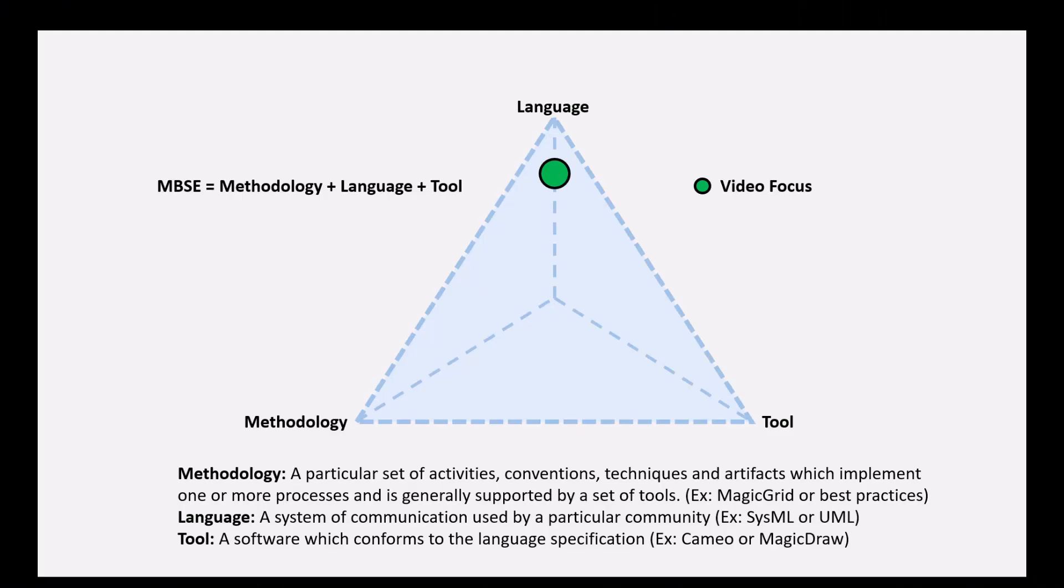In this example, we will be explaining the include relationship, the extend relationship, and the generalization relationship within the SysML use case diagram. So with that, we'll get started.